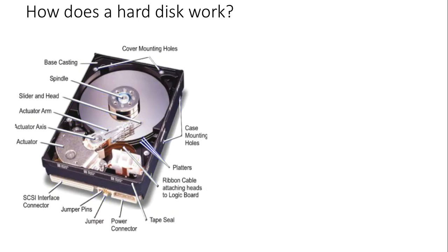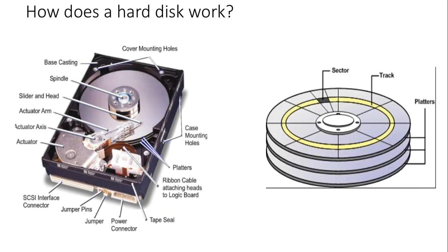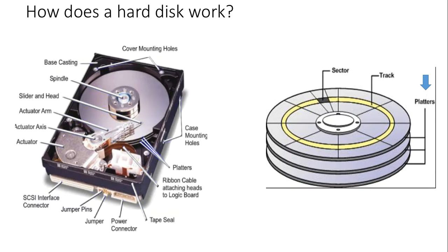The spindle holds the platters in place. The platters are one or more aluminum, glass, or ceramic disks coated with magnetic media to permanently store data. The platters can rotate at speeds of 7200 RPM.